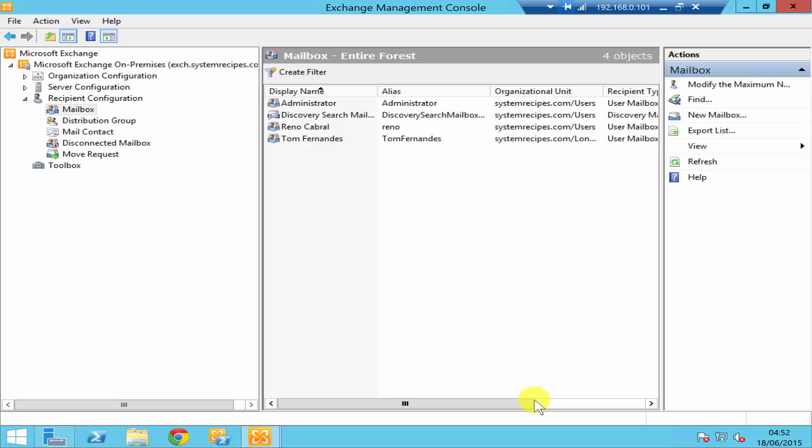Hello everyone, I'm Rino Cabral at systemrecipes.com. In today's video, I'm going to show you how to move a mailbox from one database to the other.